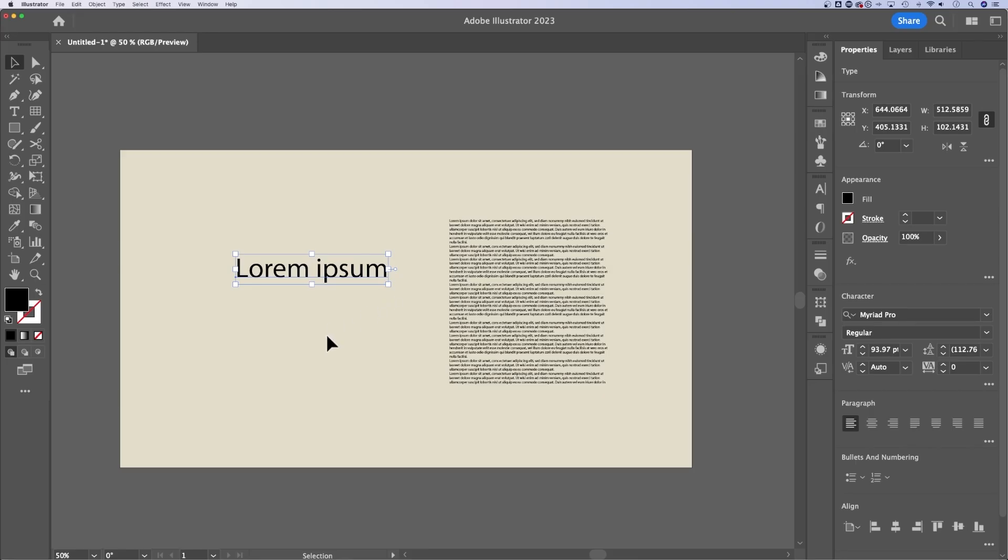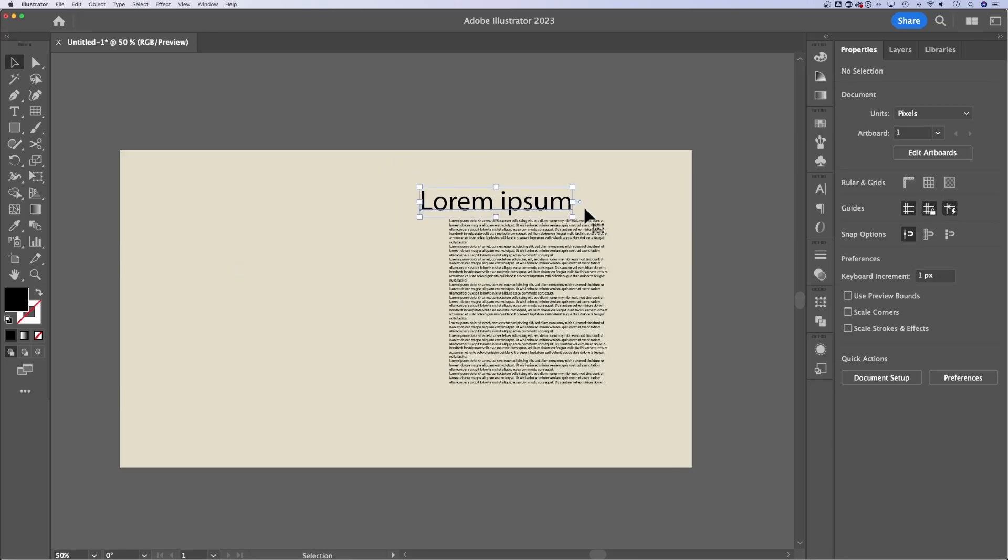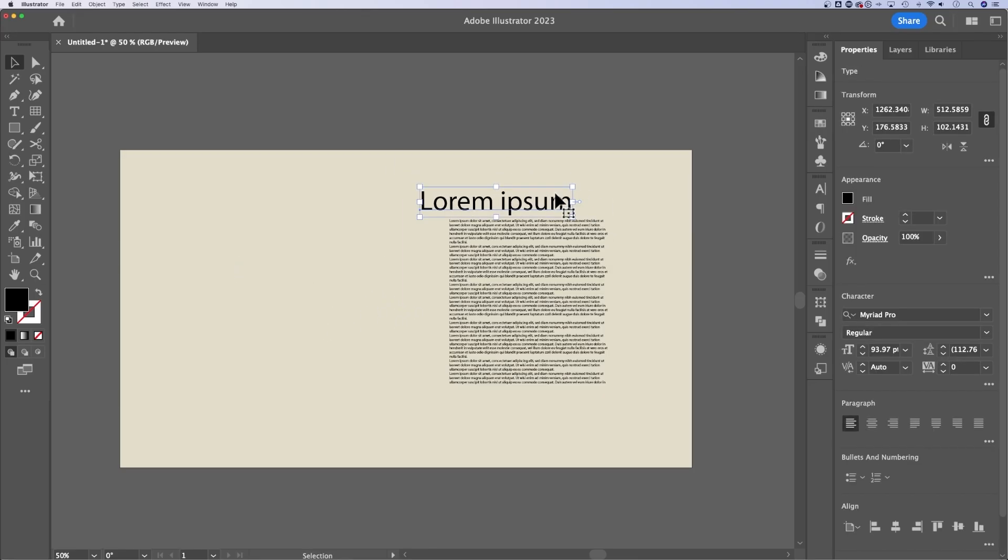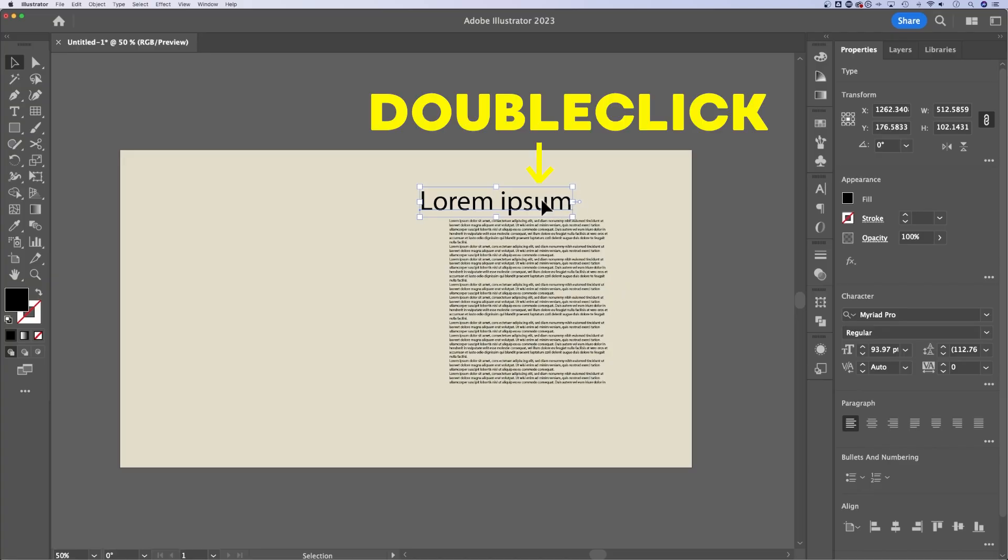maybe you have a couple words and you're just trying to put them out there in your document, then I would use the point type or just clicking on my document.